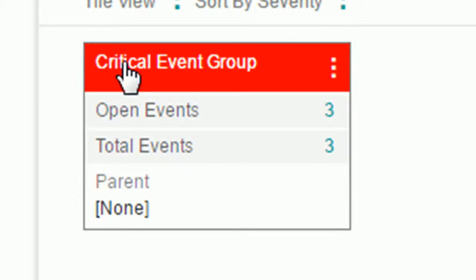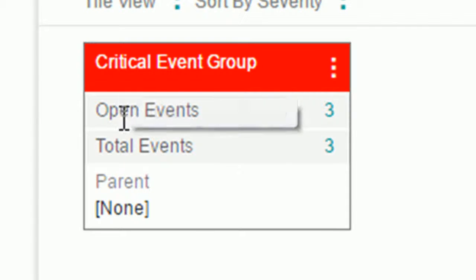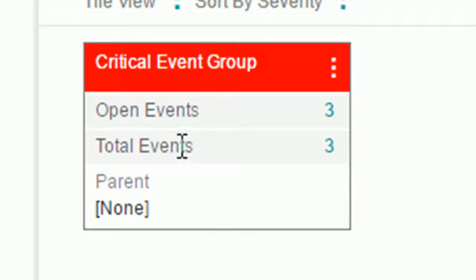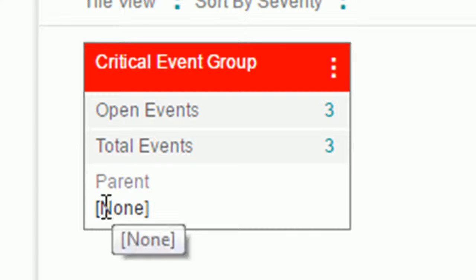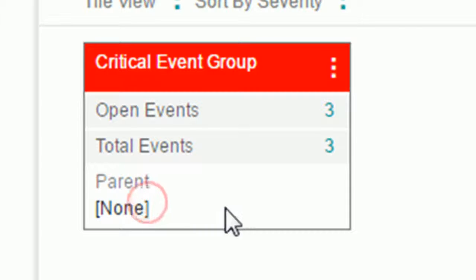It has a header which says the name of my event group. It shows how many open events and total events I have on this event group. We will talk about the open events and total events later. It also gives information about my parent group. Because this is my first group and I've selected the topmost event group, that's my parent, it says none here.